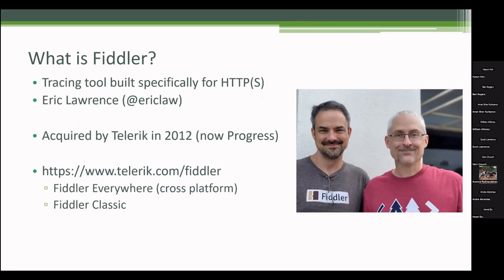There wasn't a great tool to support people trying to help you or troubleshoot web problems. So he built a tracing tool specifically for HTTP and HTTPS, which I'll show you.